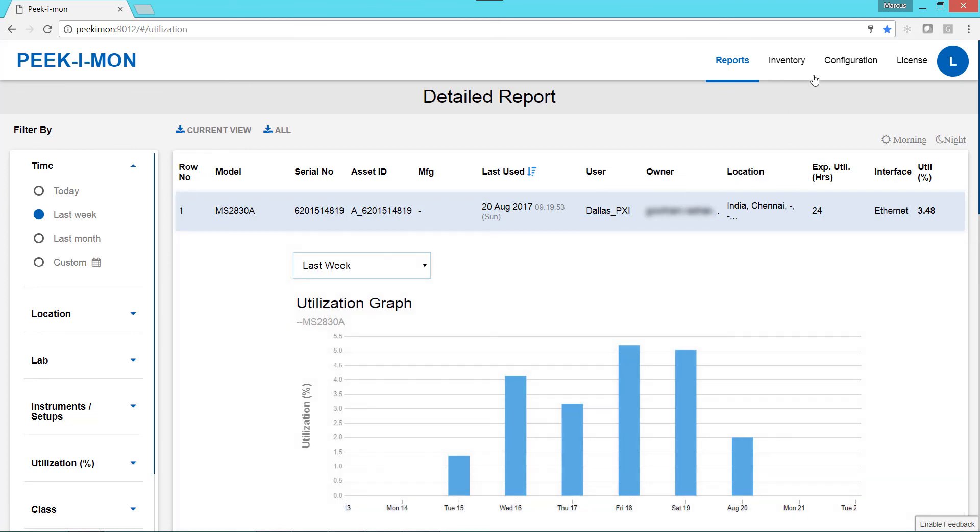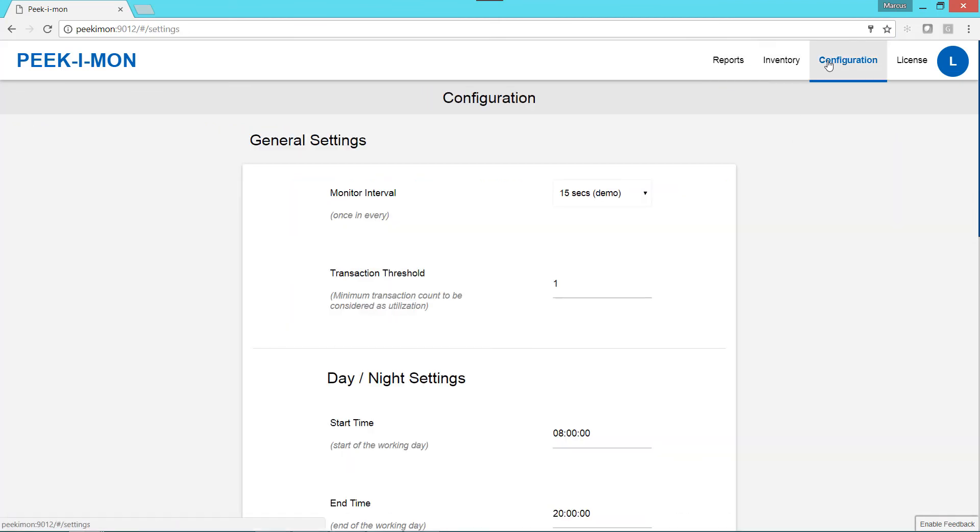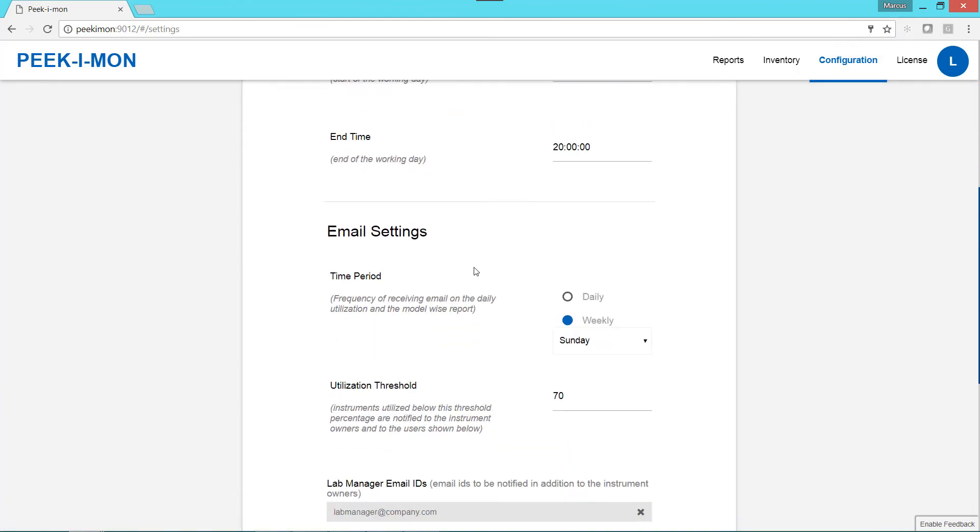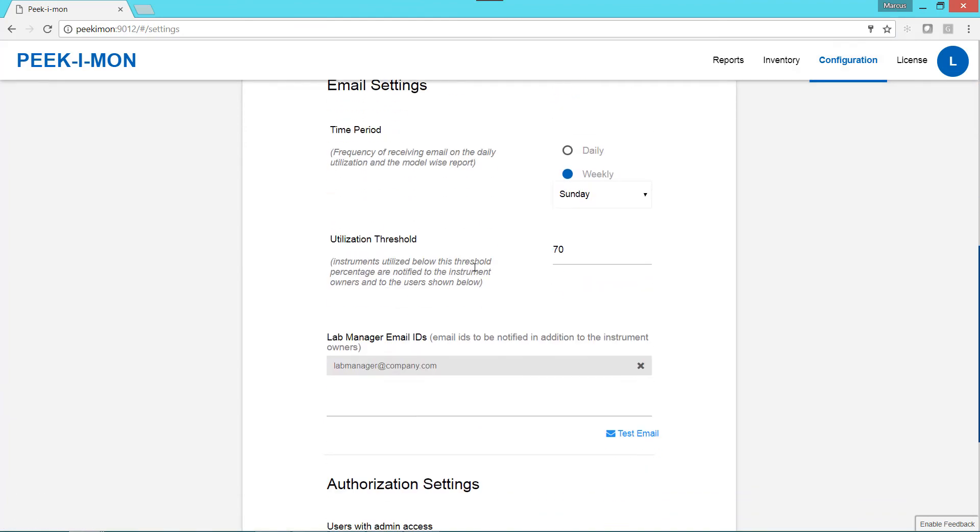The configuration page allows us to specify settings such as automatic email notifications when utilization exceeds a specified threshold.